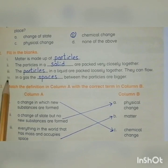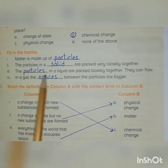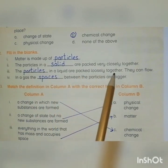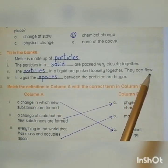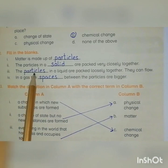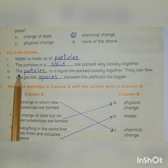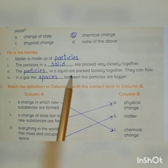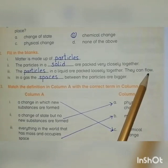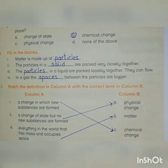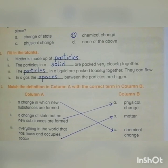Third blank: The ___ in a liquid are packed loosely together; they can flow. The answer is Particles. The particles in a liquid are packed loosely together and they can flow, whereas the particles in a solid are closely attached.